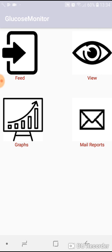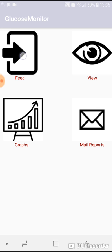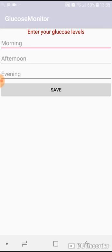Upon pressing this icon you can see four buttons: feed, view graphs, and mail reports. Feed is for feeding your daily values, view graph shows your reports in a graphical representation, and mail reports is for mailing your reports in a CSV format to anyone.